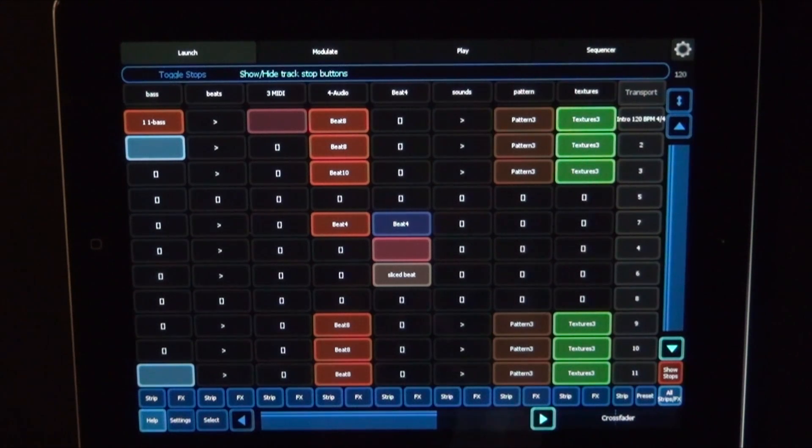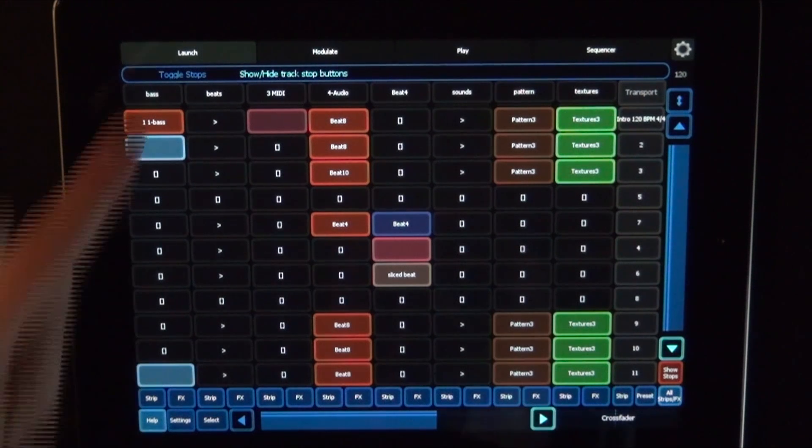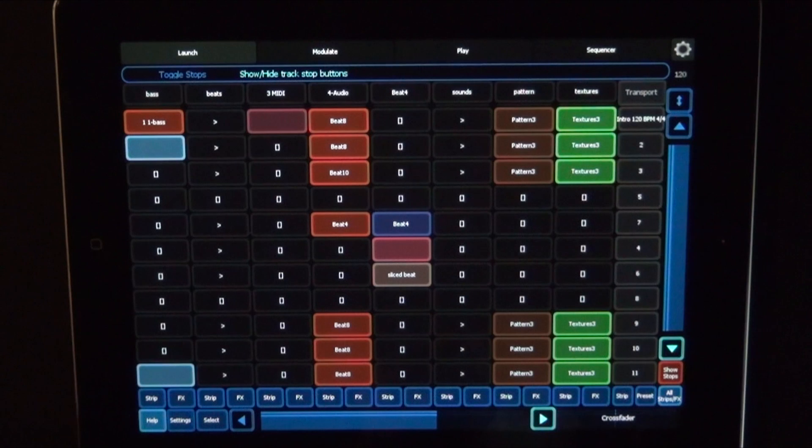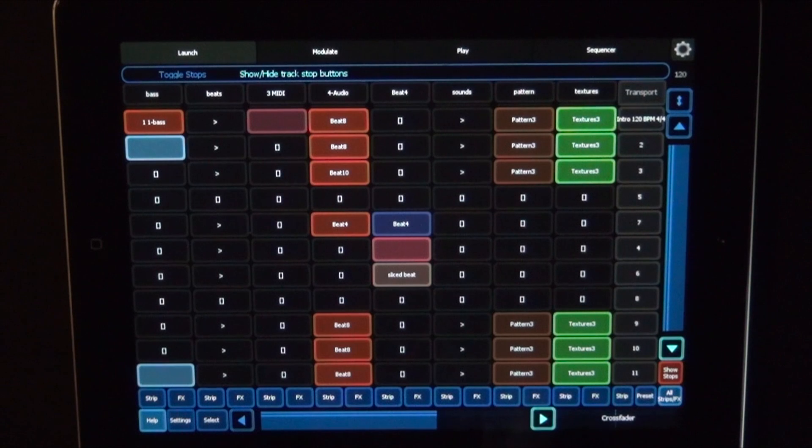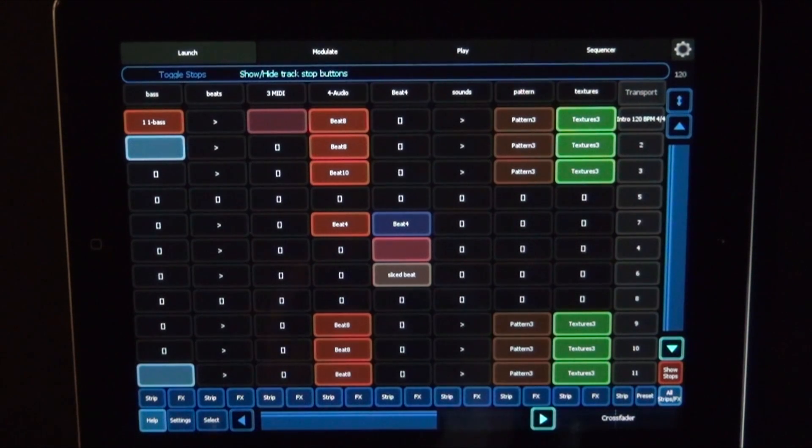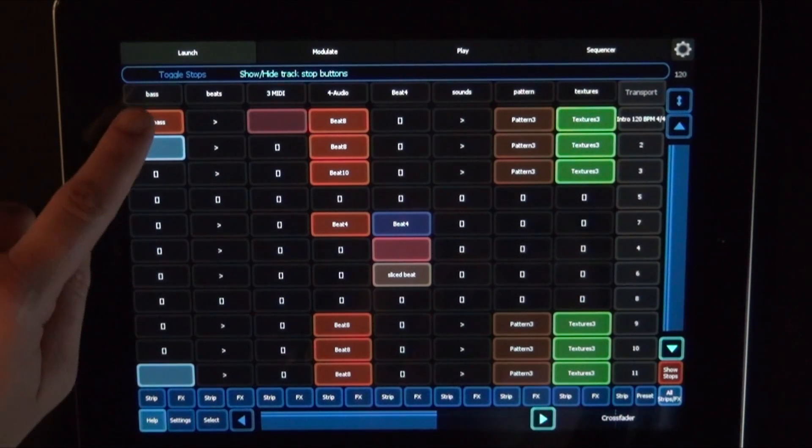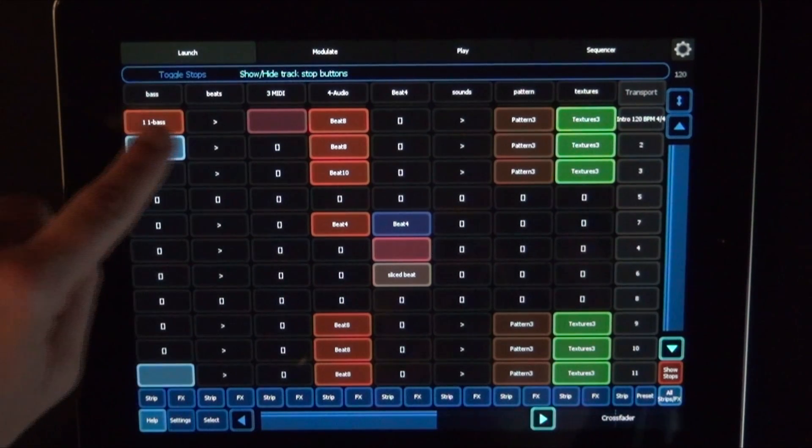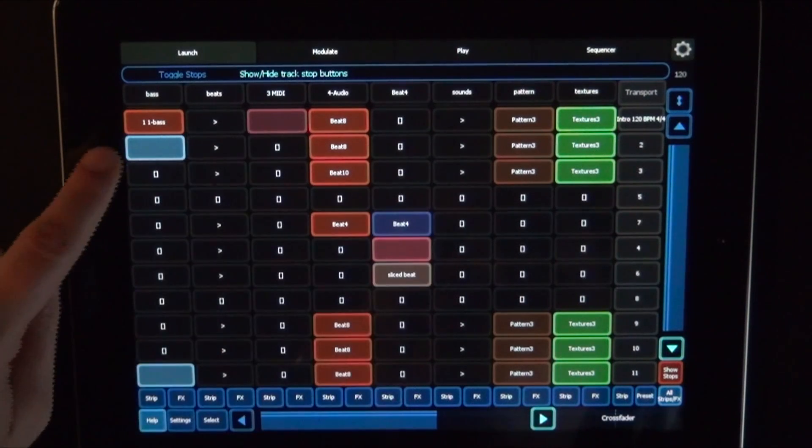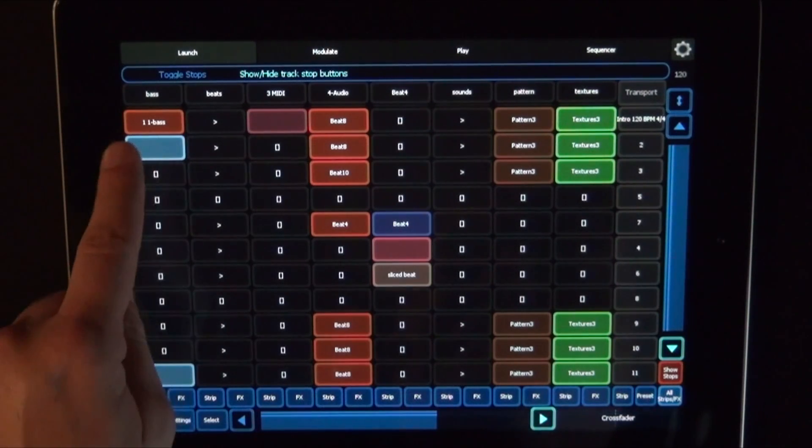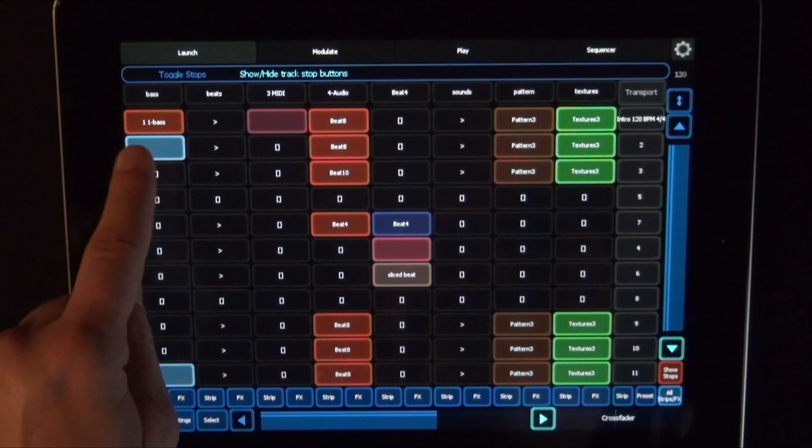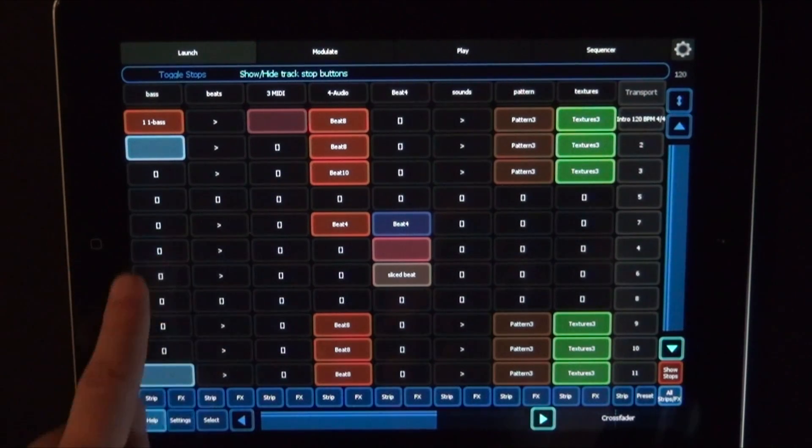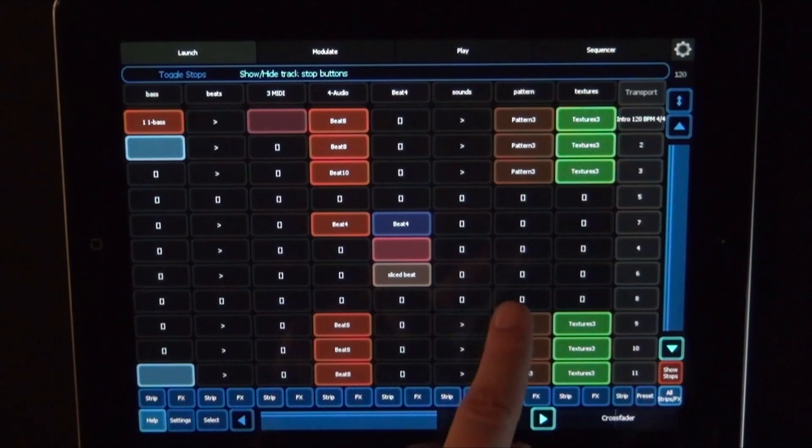This time we're going to start with the Launch view, and this is already chosen. That is just like the Session view grid in Life that you know from the APC40 for example, or Launchpad, or of course Push. So you've got the tracks that are titled as well, and the clips. They're named just like in Life, and color just like in Life, and you see where the stop buttons are there.